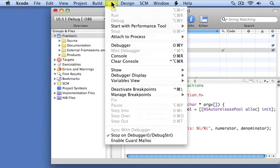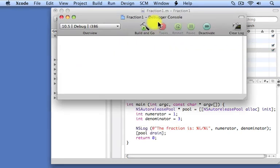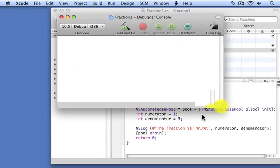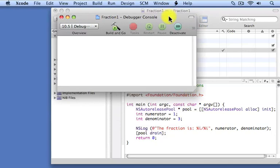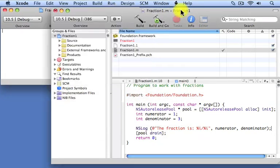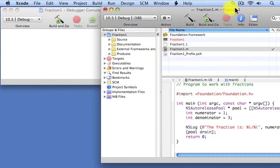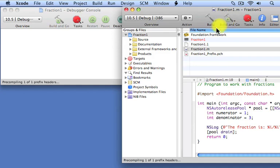We're going to get the console up here. So let's show the console. Put it over here. And we're going to come back over here, and we're going to type build and go to run our program.